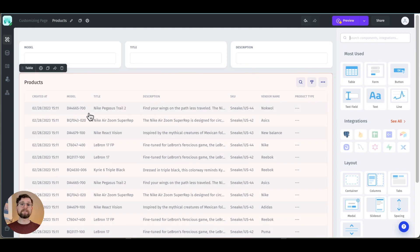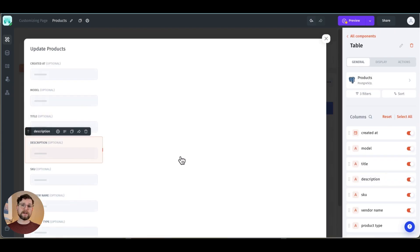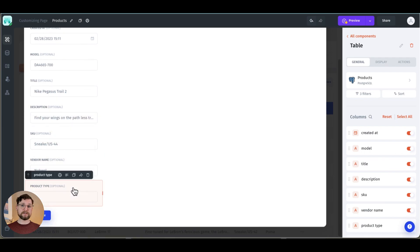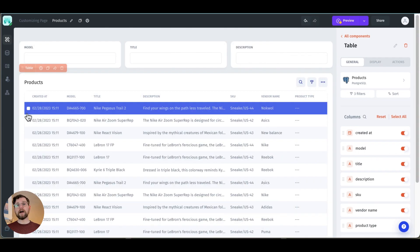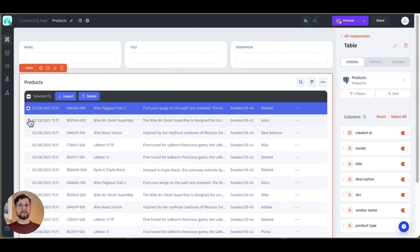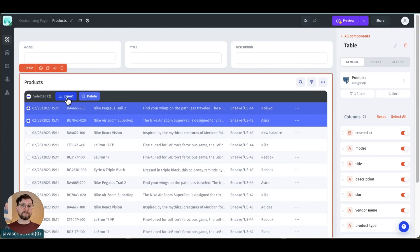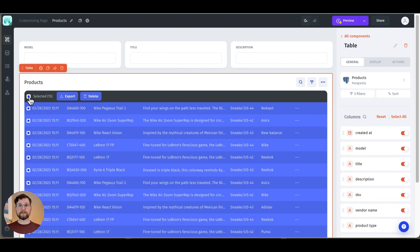So even without doing anything else my app is already fairly functional. If I select a row a modal pops up that gives me the option to update it. Also I can check boxes next to records to then delete them or export the data.